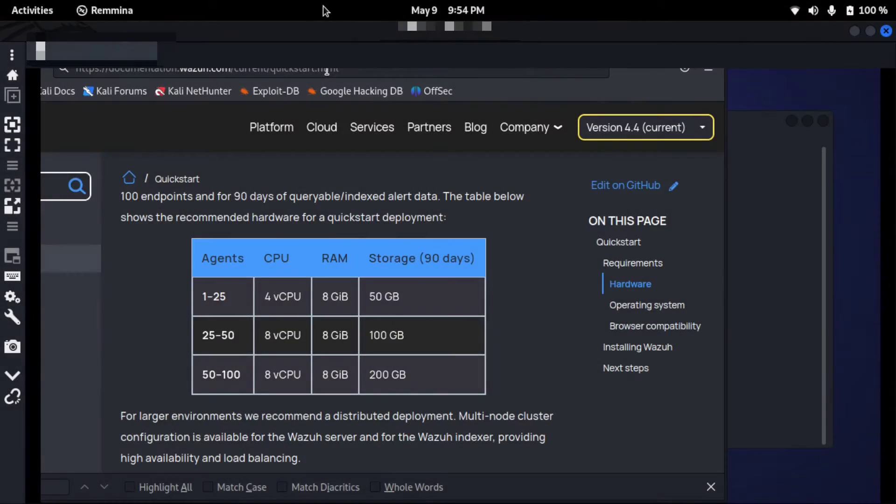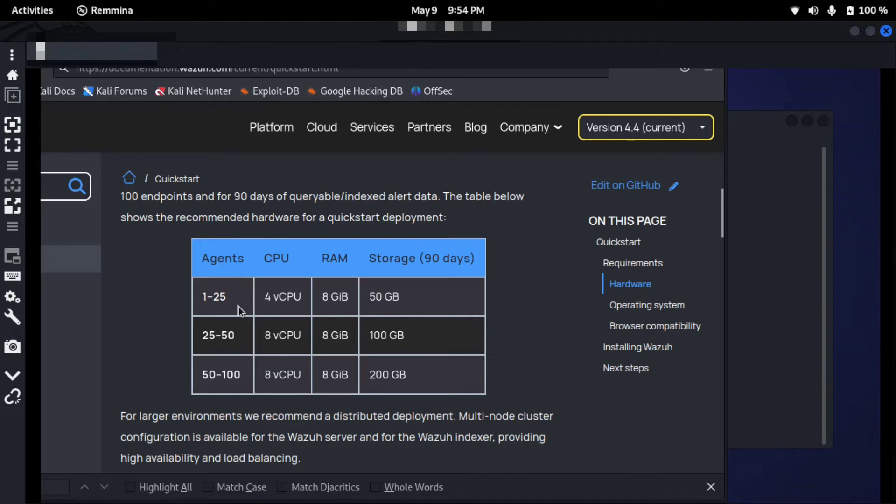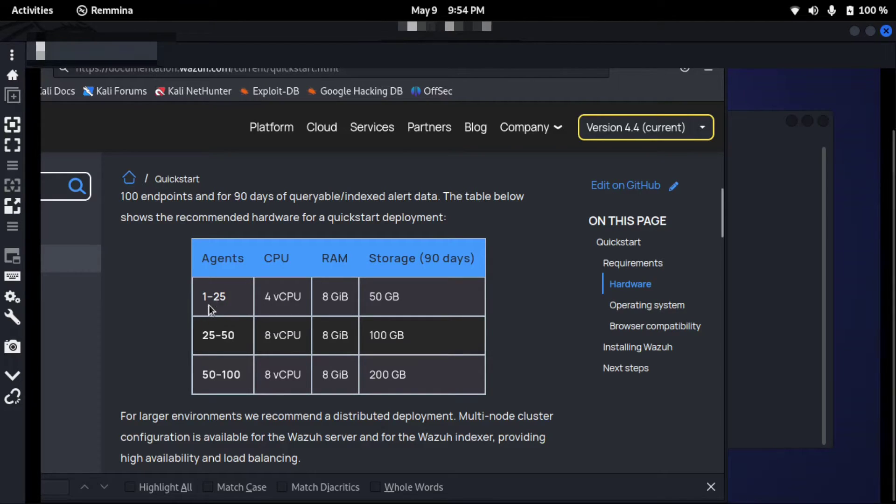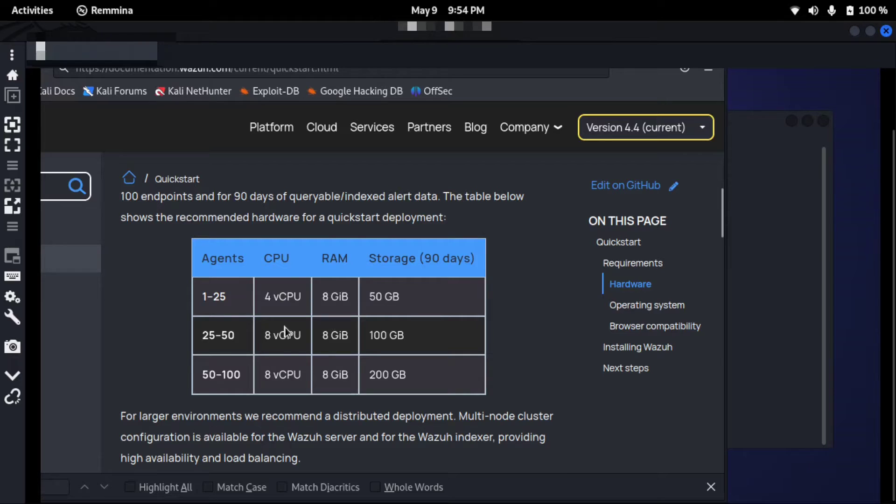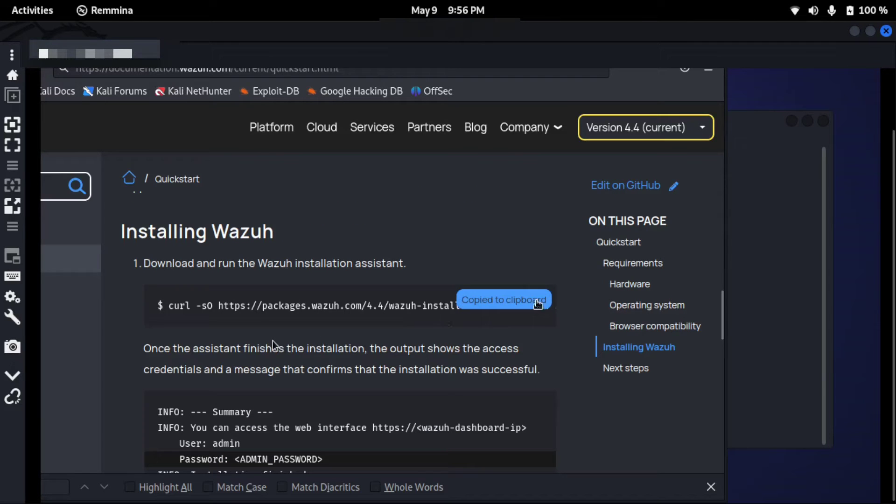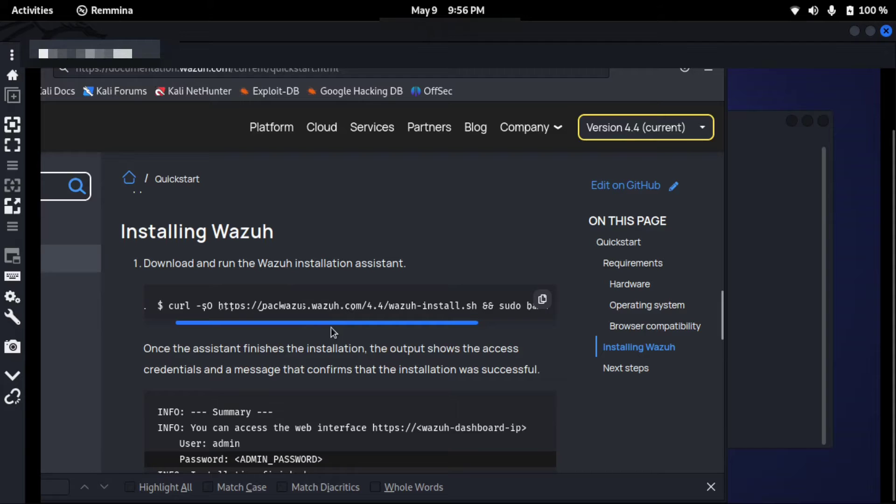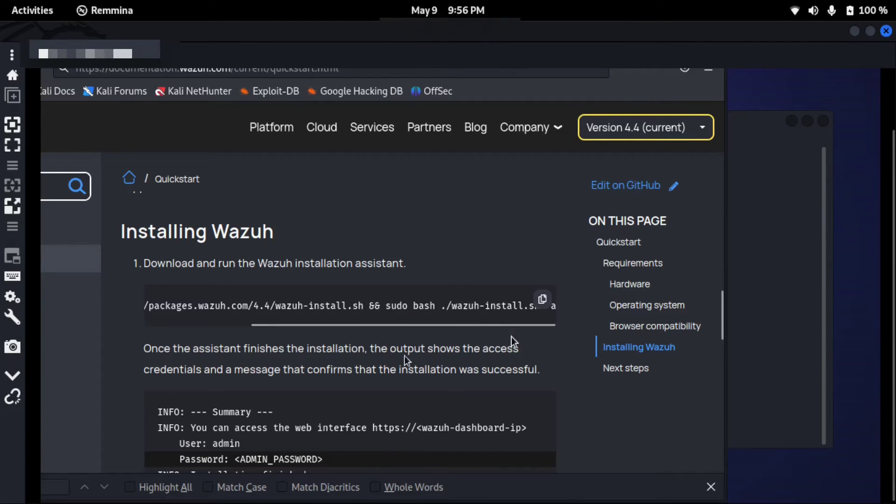Okay, you can see this is the hardware requirement. If you are using 1 to 25 agents, you need 4 vCPUs, 8 GB minimum RAM, and 50 GB storage. Now copy this command using curl. We will install Wazuh.